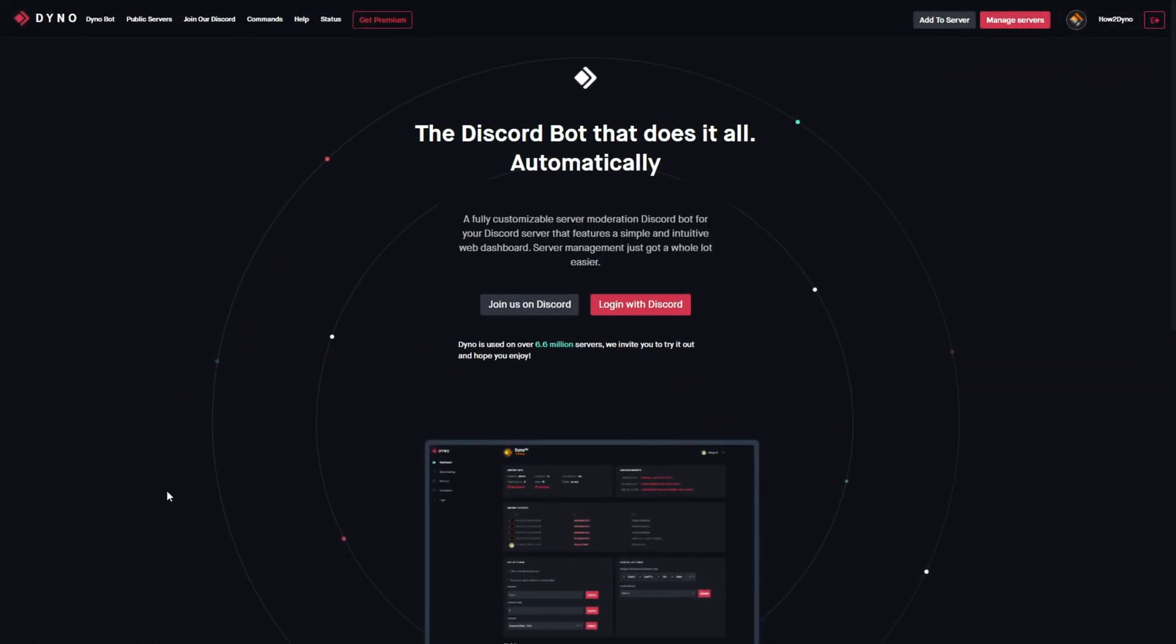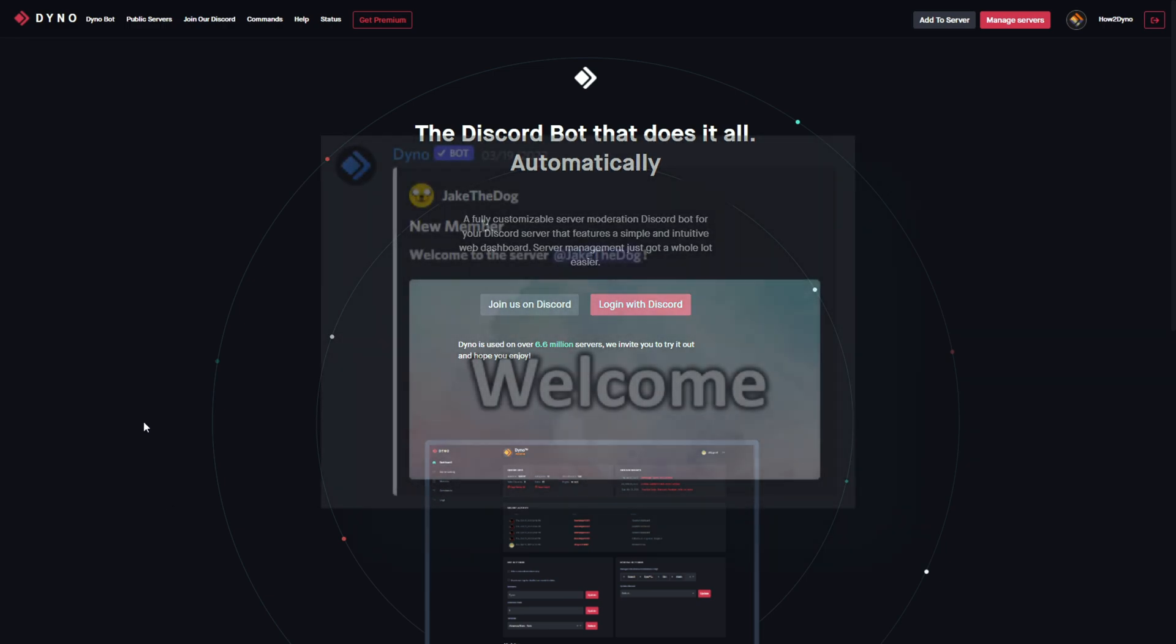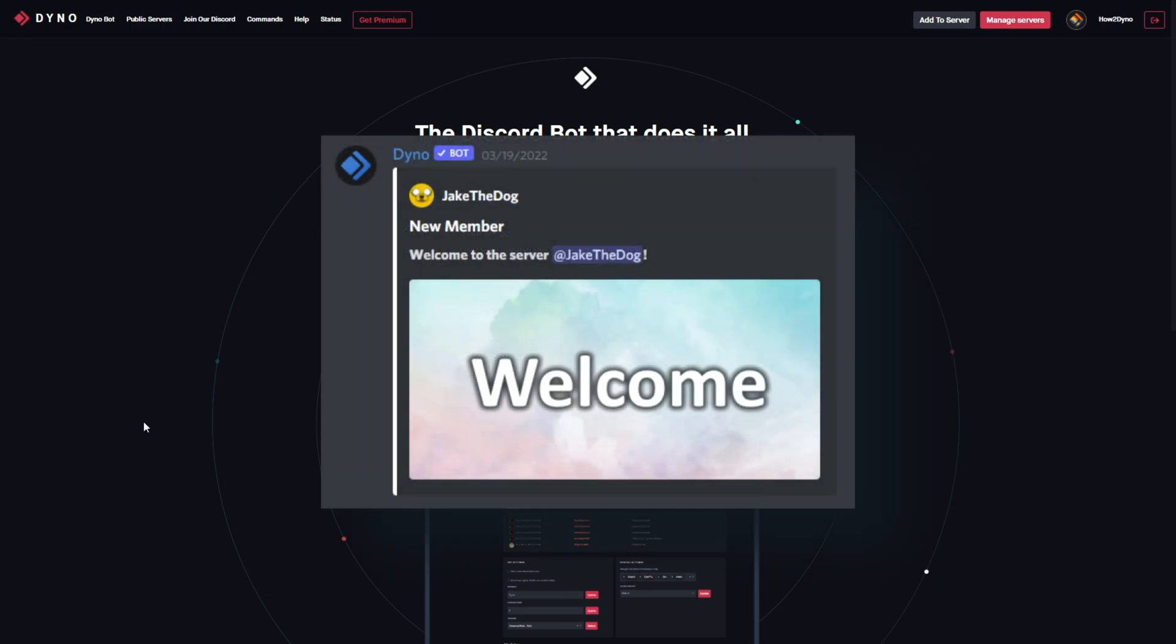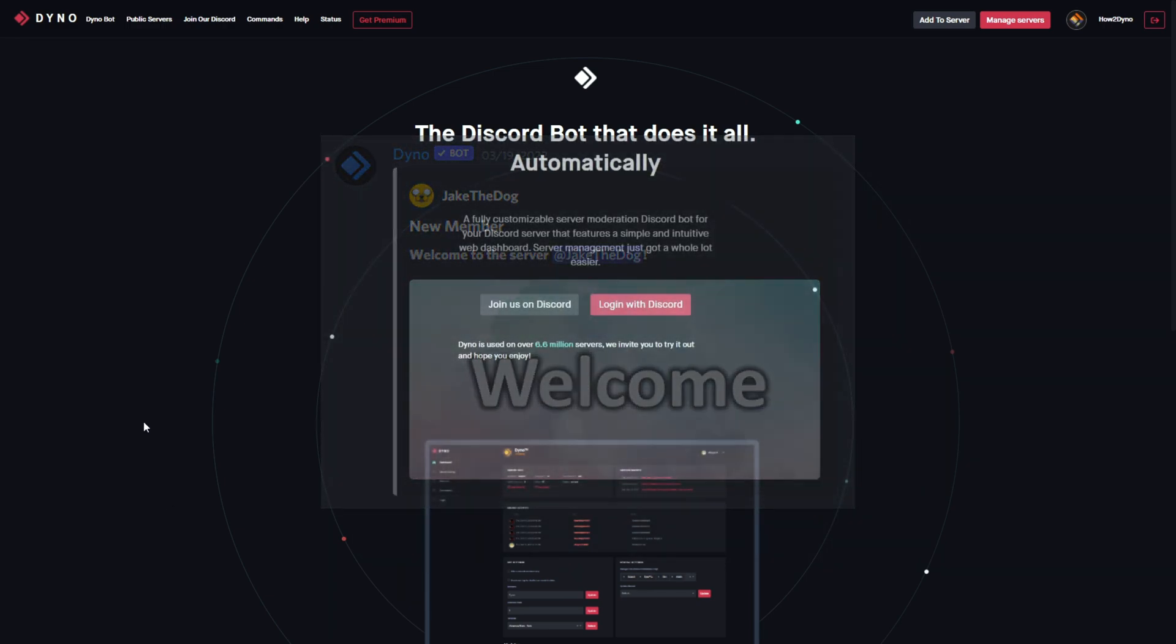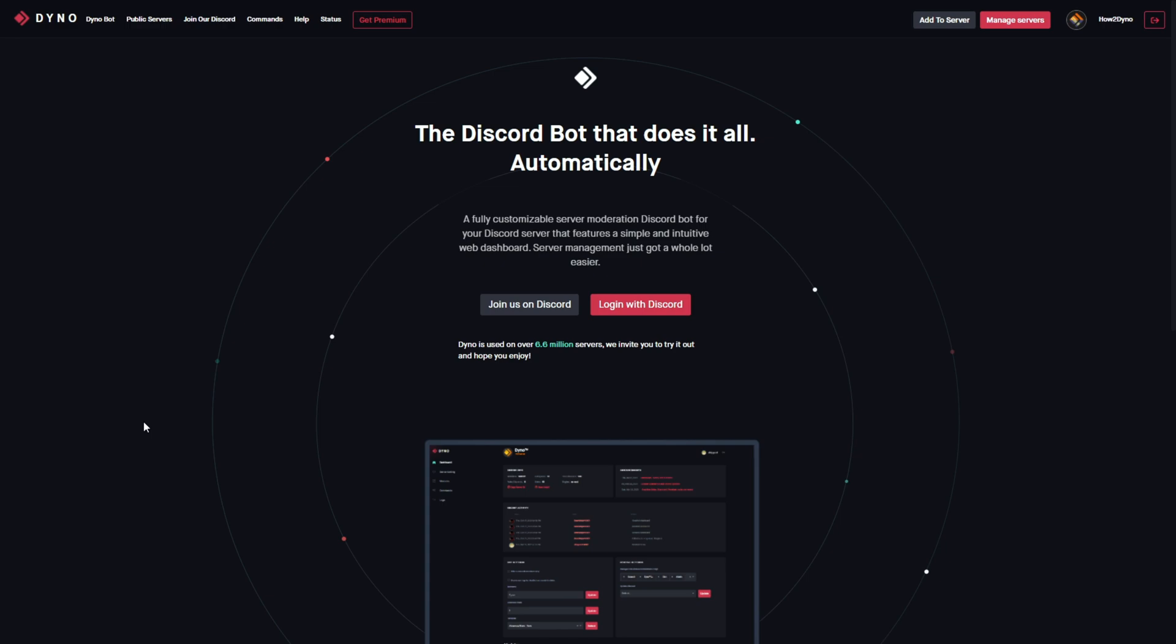All right, so welcome to How to Dyno. Today I'm gonna show you how to spice up your server with a fancy welcome message. I know it's been a while since I've uploaded. I am juggling a lot right now, so I will try my best to get some more videos on here because I know you guys miss them.